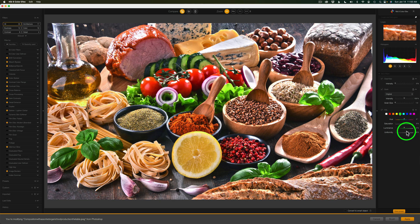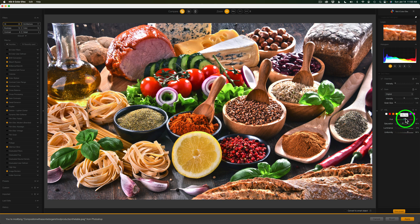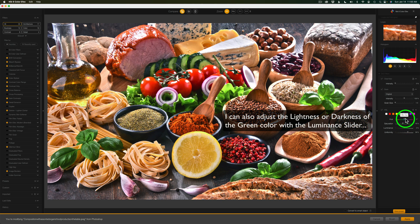Now let's say I like that uniformity setting, but I might also want to come and decrease the saturation a little bit. So I'll come to the saturation slider and drag it a little to the left to bring the saturation on the greens down. And of course I could adjust the hue if needed, but I like it. Let's try one more color — let's go to red.